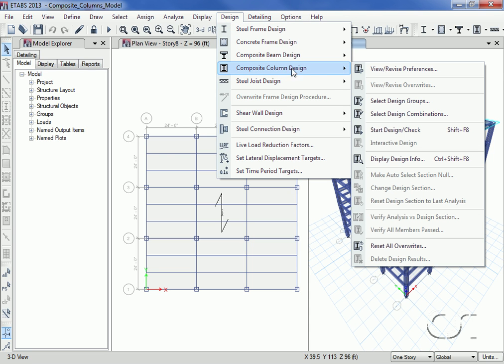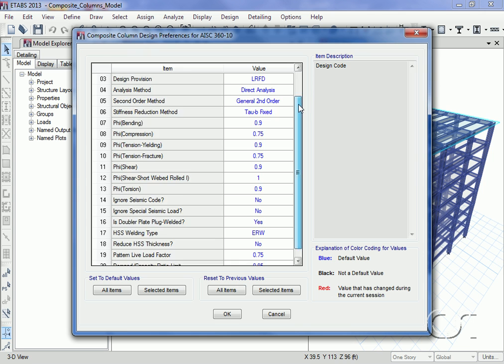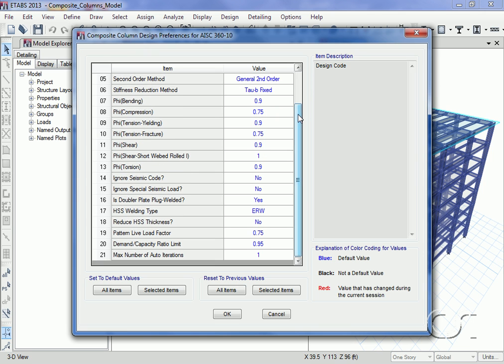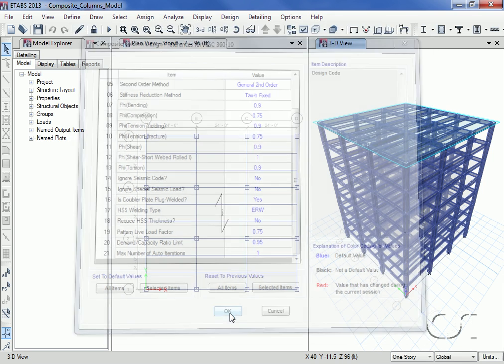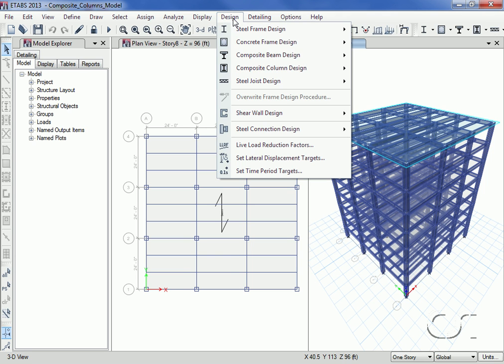Going to the composite column design, we will first review the design preferences. Now we are ready to start design of the columns.